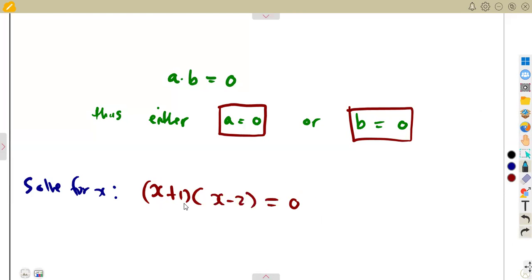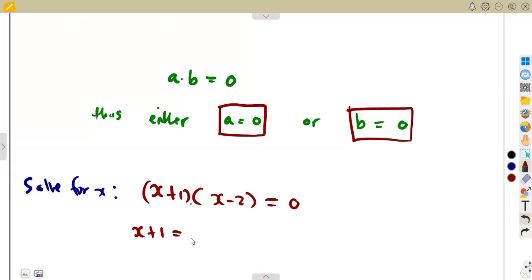That's the product. Two brackets means a product. So it's either x plus one must be equal to zero, or the bracket of x minus two must give us a zero.